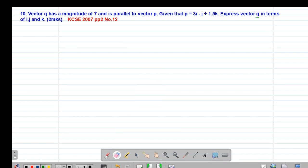Hello my precious friends, I really hope that you are doing great. Welcome to today's class. It's our ninth lesson on vectors whereby we are looking at a past KCSE question done in 2017, paper 2 question number 12.